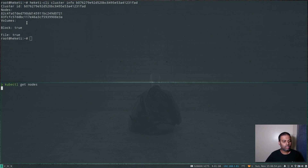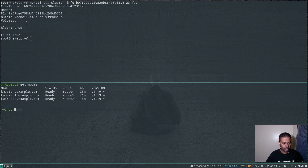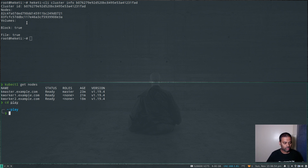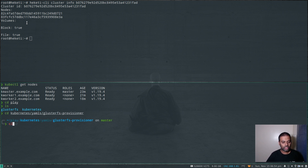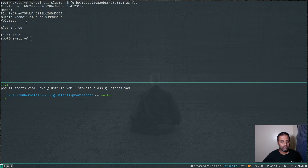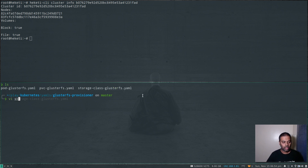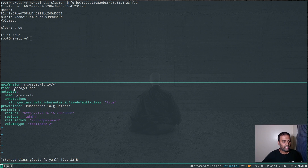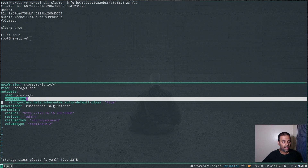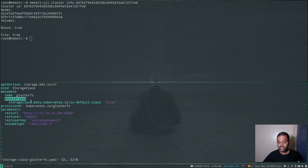kubectl get nodes — that's our Kubernetes cluster. Now I'm going to git clone my Kubernetes repository, then cd to kubernetes, then to yamls, and then to the GlusterFS provisioner directory. Here's where I have all three manifest files for this demo. The first one we're going to look at is the storage class. Kind is StorageClass, the name is glusterfs, and I've added an annotation to make this the default storage class.